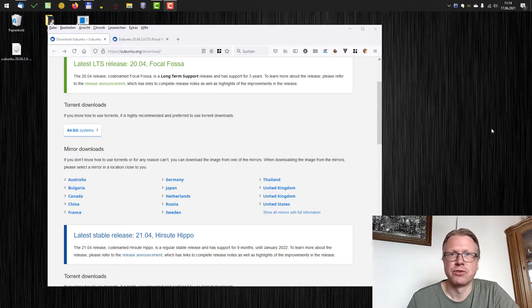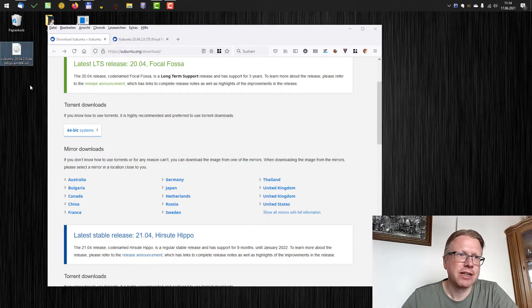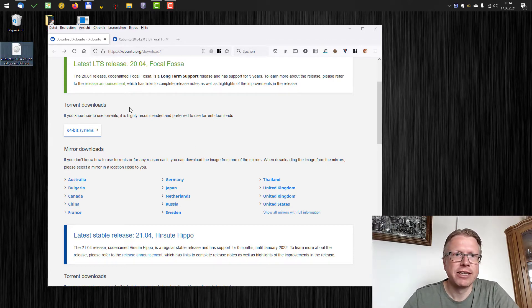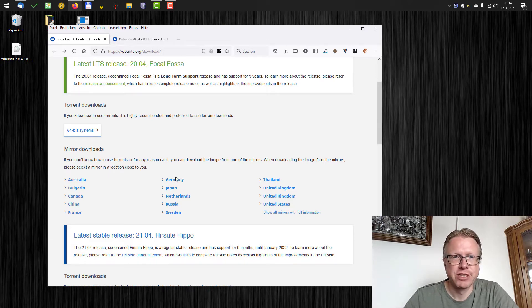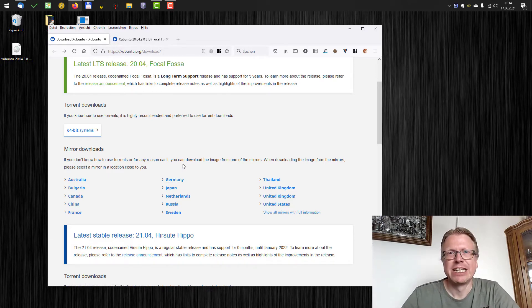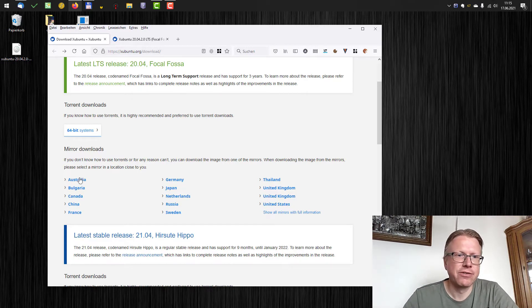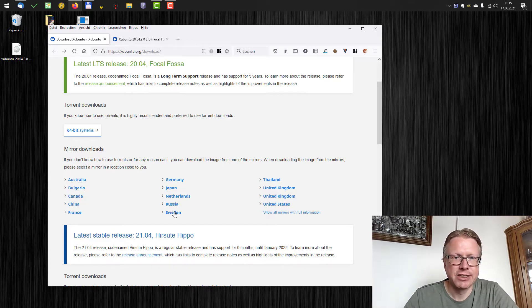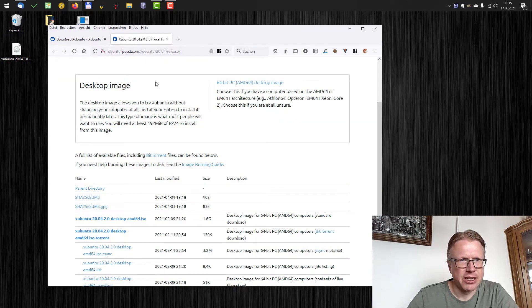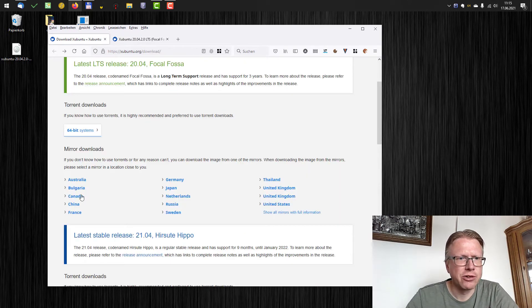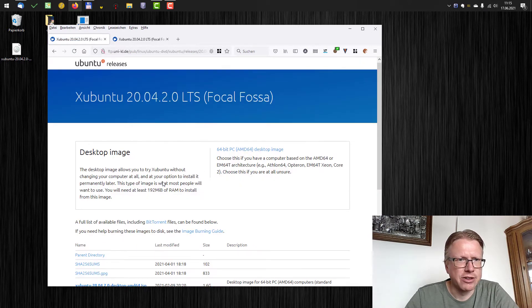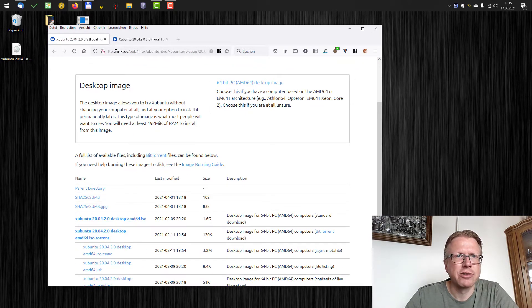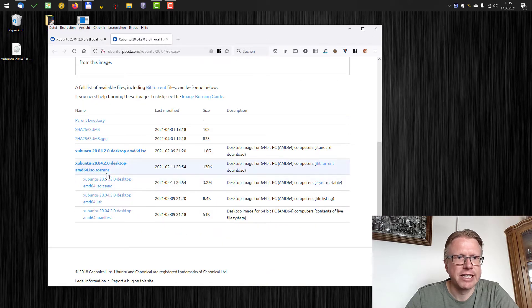For what is it good for? I have downloaded a Xubuntu ISO file here from the Xubuntu home page. If you download something from the home page you see there are several mirrors here from different countries. If I click on a mirror, for example this Hungarian or Bulgarian one, and click on this one here I go to a German university and I can download the ISO file here.